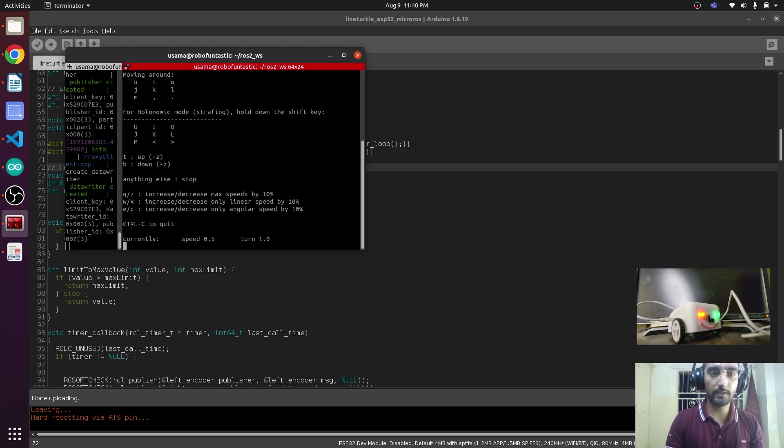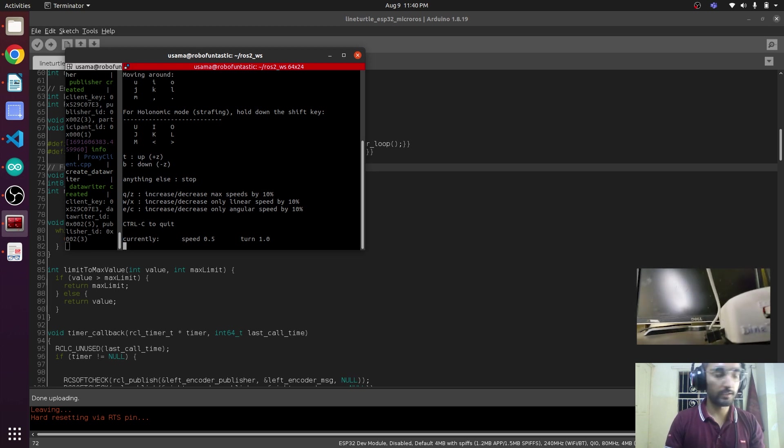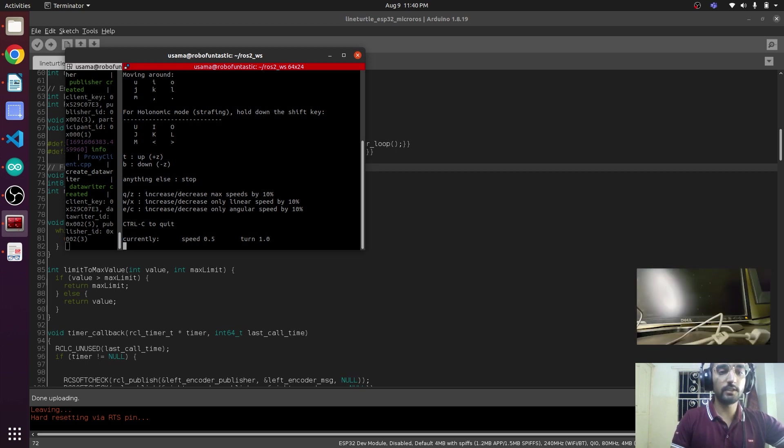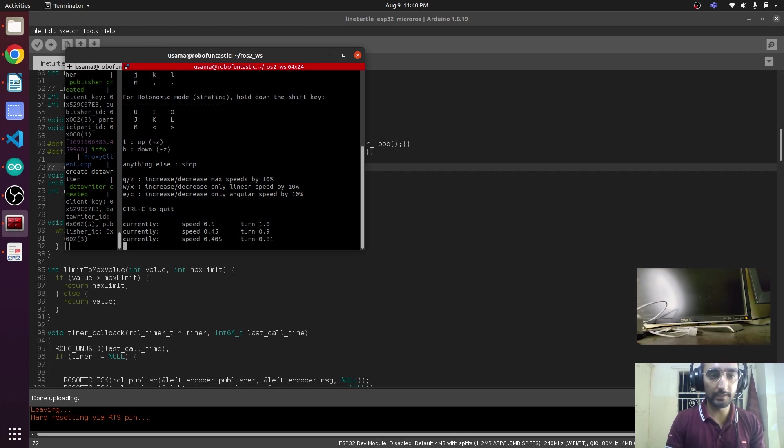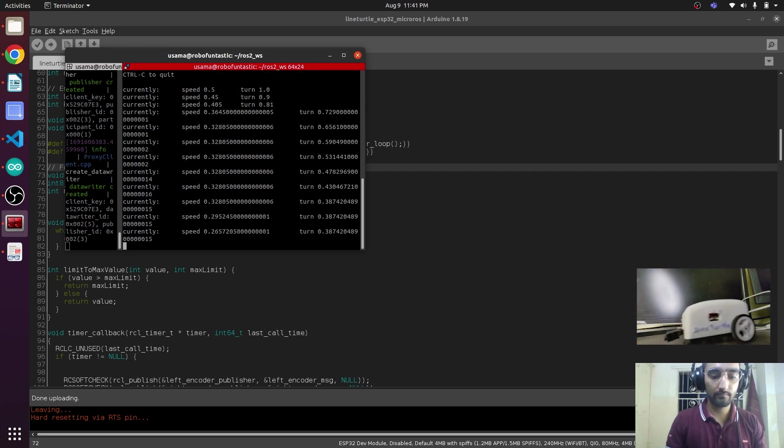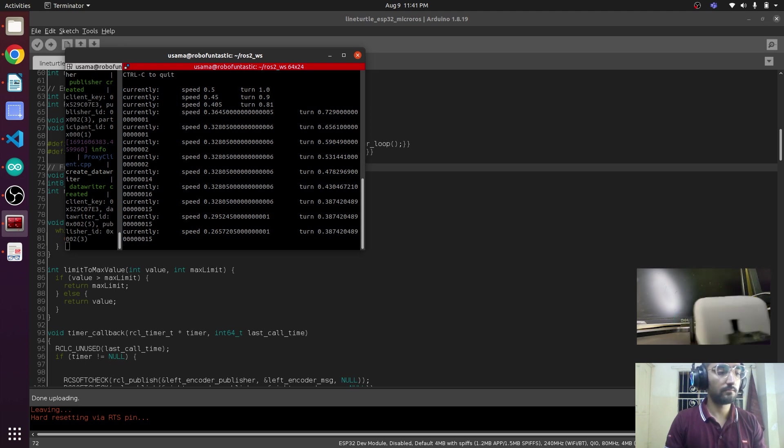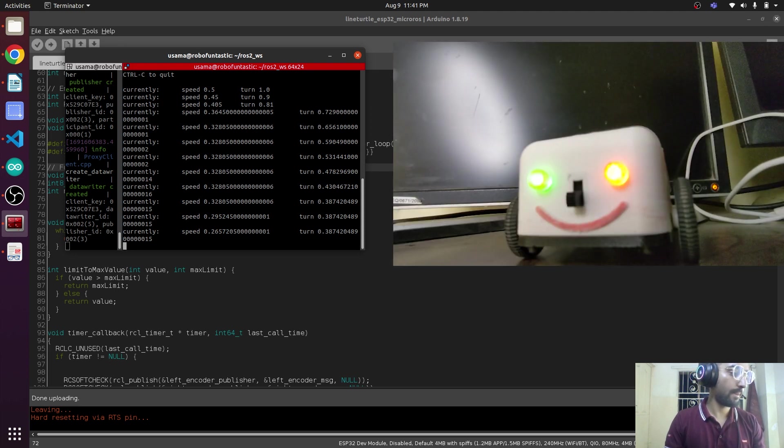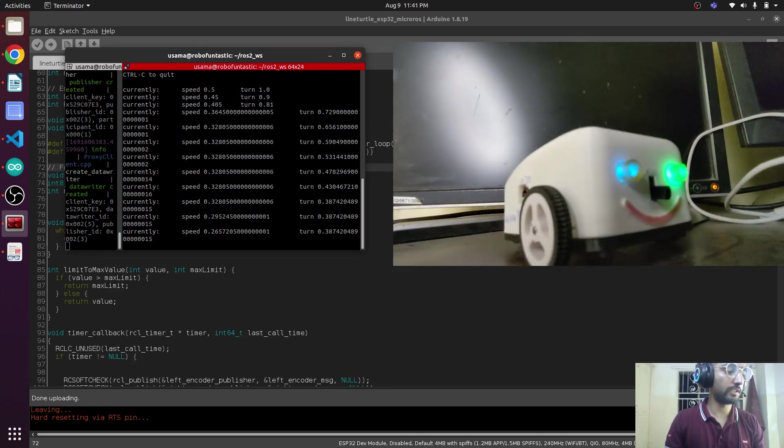Now press 'i' and the robot is moving. The value is a little bit higher, so I will decrease it by pressing 'z'. There you go, it is working now.